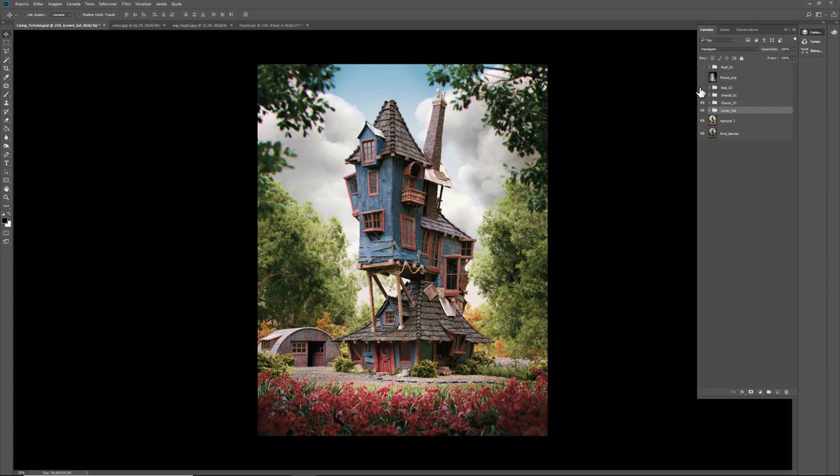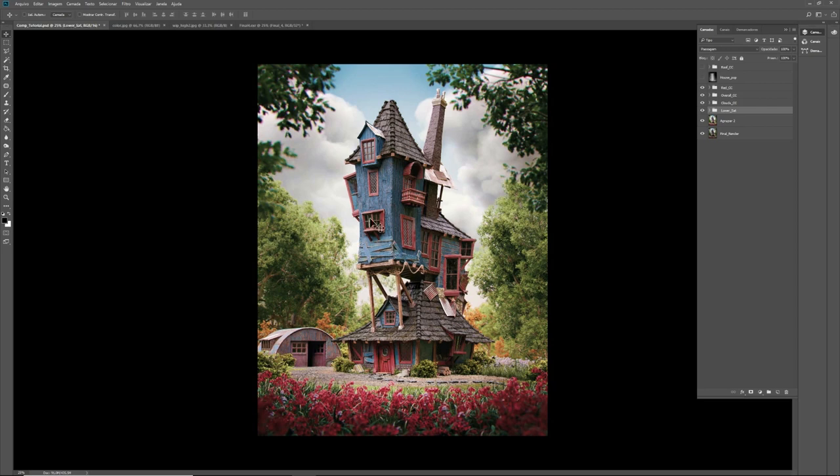Especially between the blues and reds. And also with these orange woods. I think that the scene is more alive.